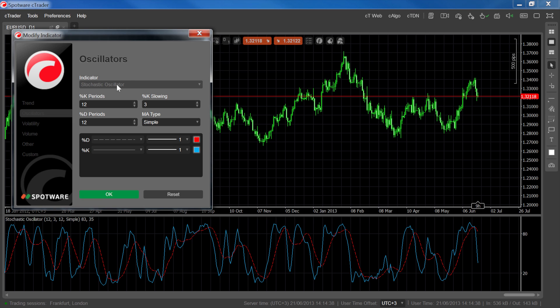Increasing the value of the %K and %D parameters will compare the current close against a longer period of time and lead to smoother lines. While increasing the %K slowing will also help smooth out the K line. In this video, we've chosen blue for the %K line and red for the %D.